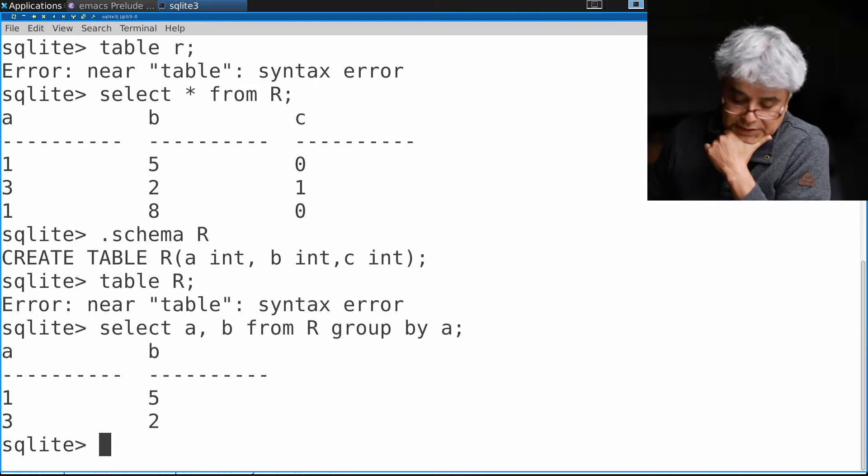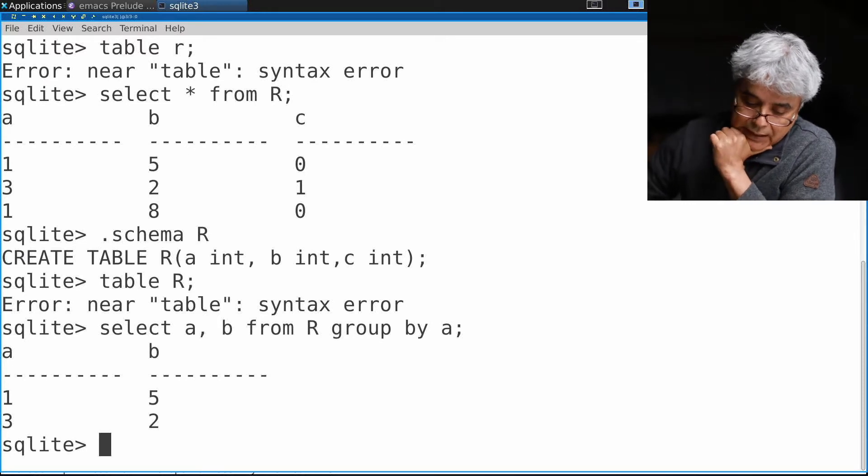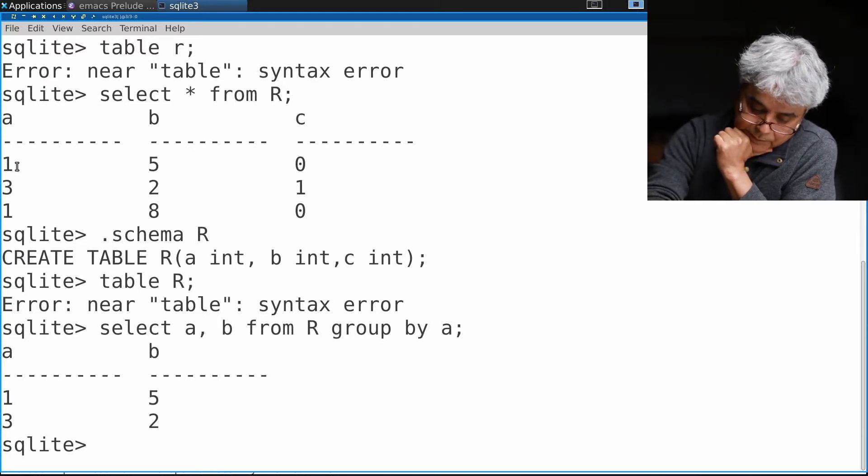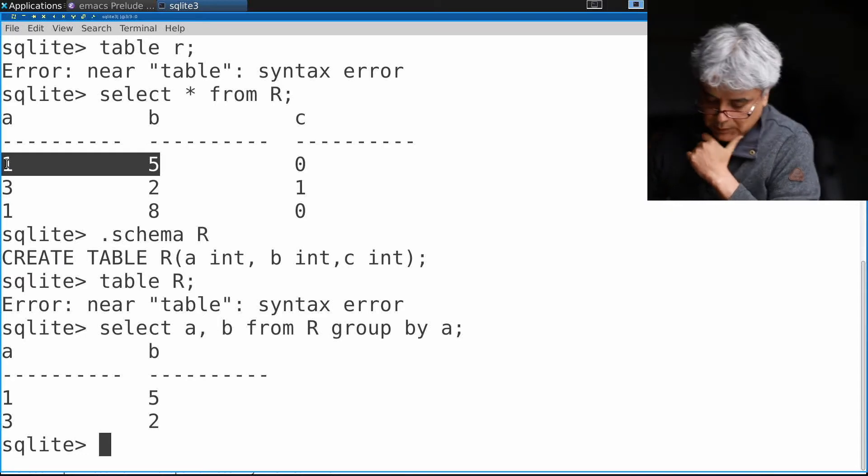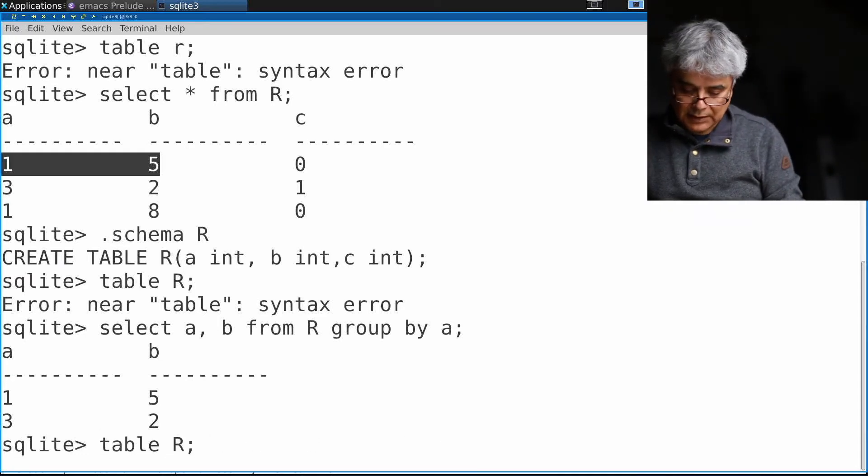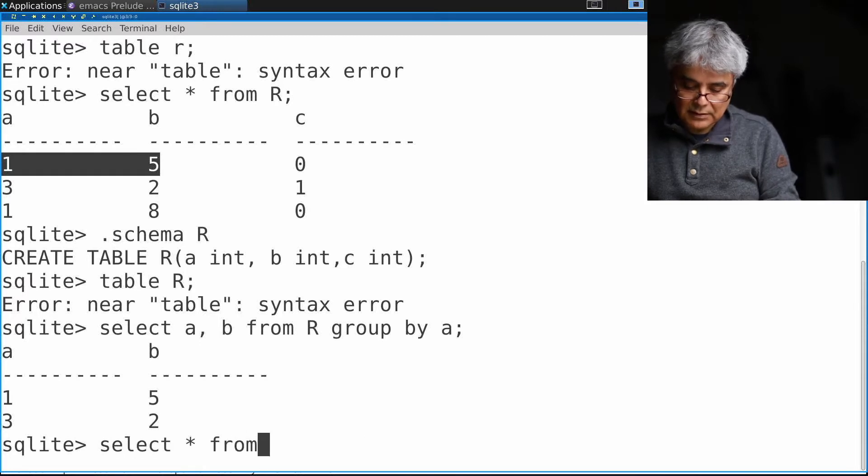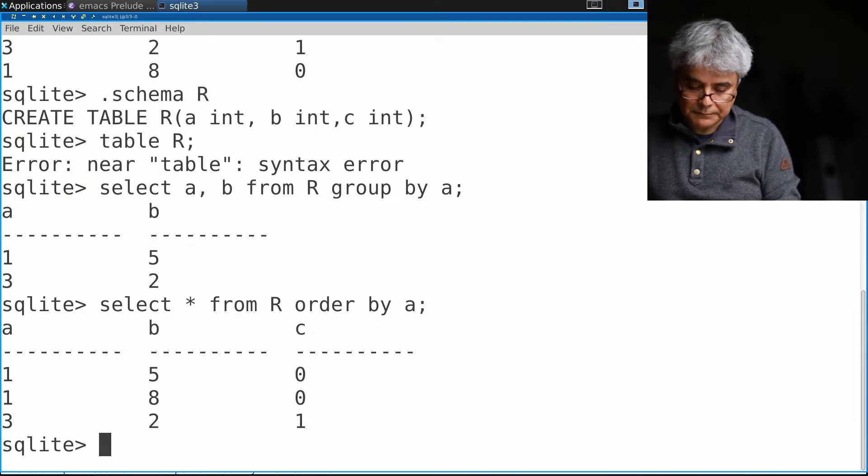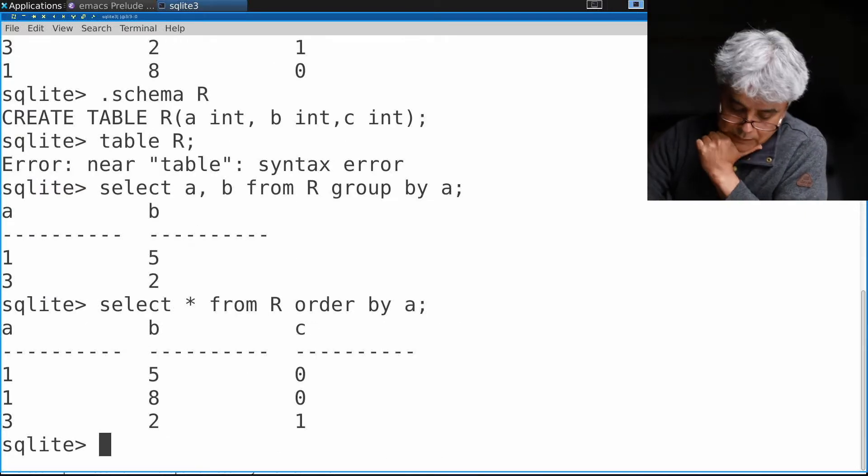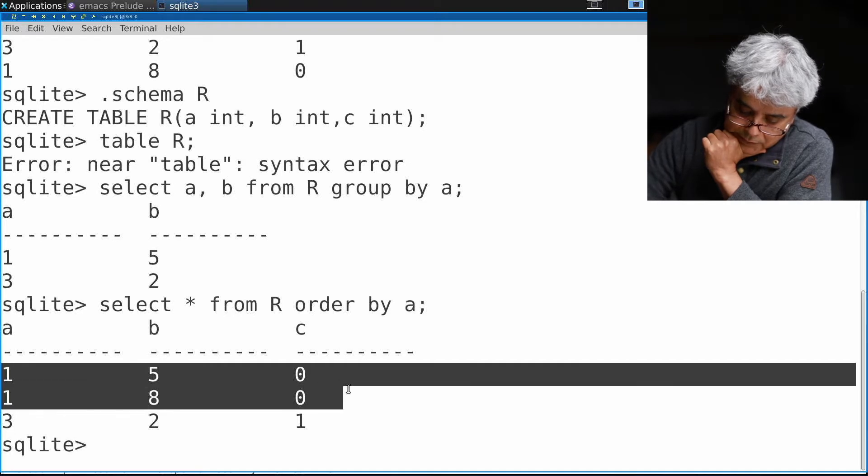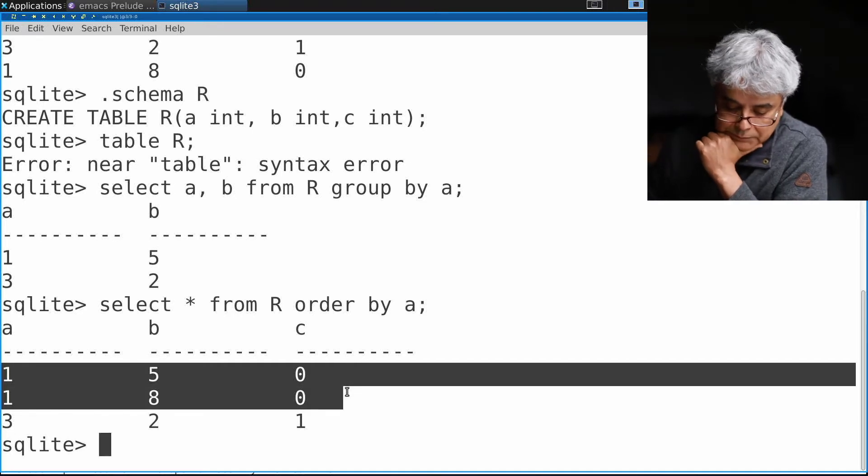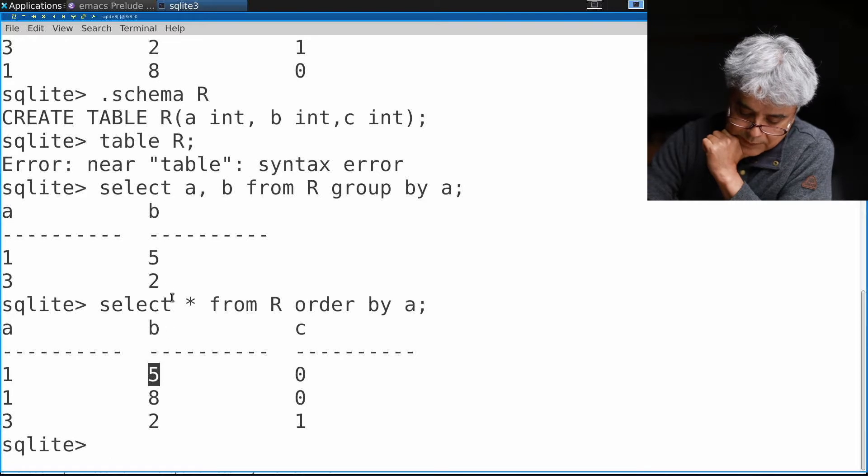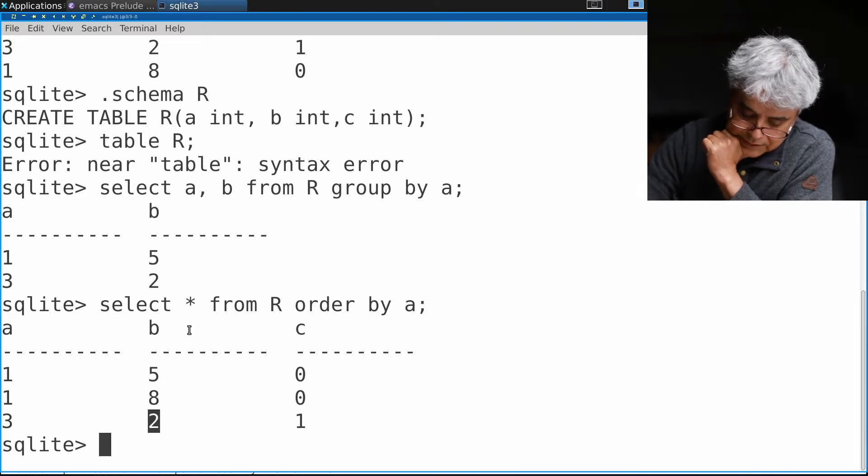It actually computes it and gives me apparently the first tuple that it finds. If I again inspect table R, SELECT * FROM R ORDER BY a, notice that I have two tuples for value of one and it chose to give me the b of the first one.